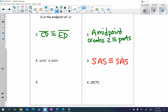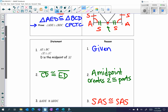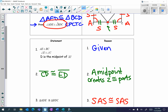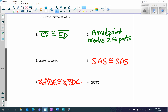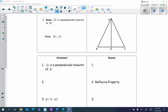Step three: side-angle-side — congruent to side-angle-side. My last statement should be my proof statement: angle ADE is congruent to angle BDC. The reason is CPCTC — corresponding parts of congruent triangles are congruent. Let's look at another proof.